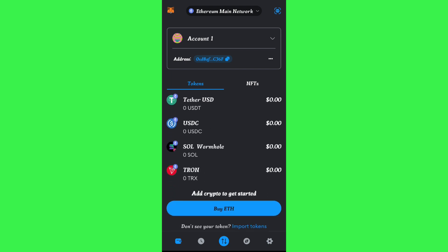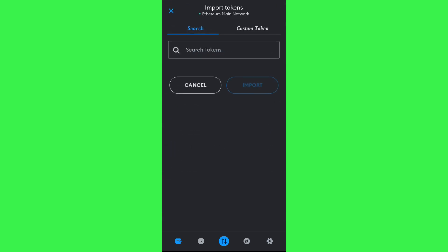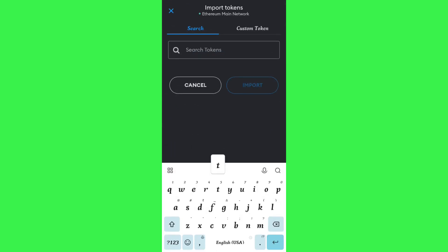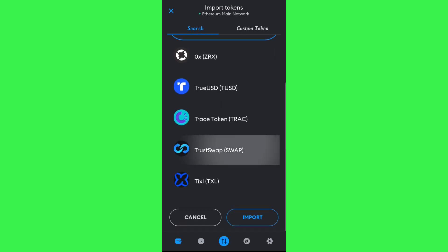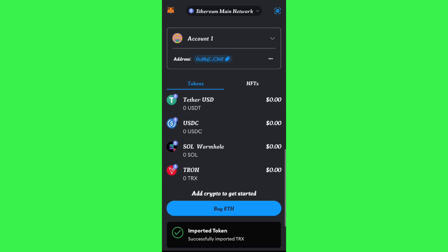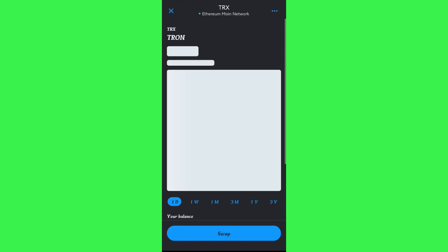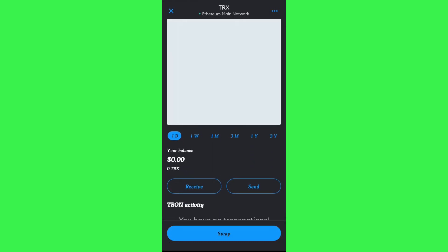Scroll down and tap on the Tron token. If you are not able to find the Tron token, tap on the Import Tokens option, search for TRX in the search bar, select it, and then tap the Import button. This will import the Tron token into the Ethereum main network.